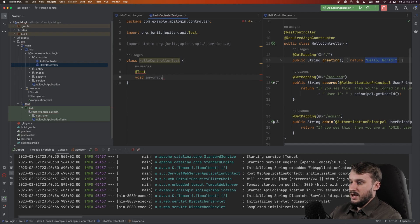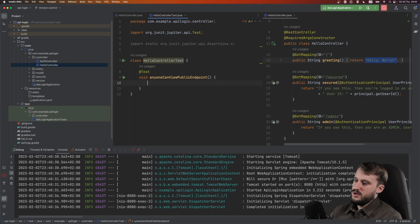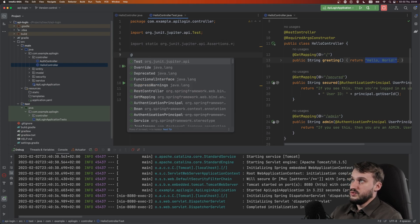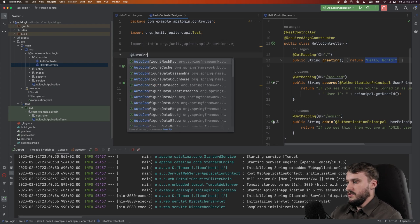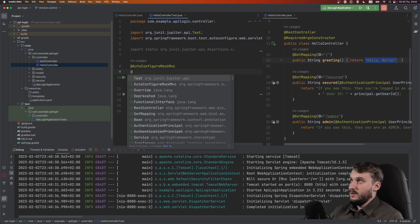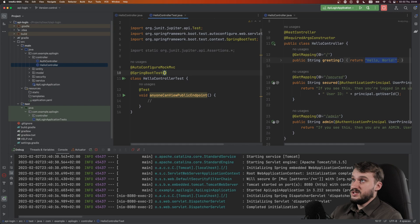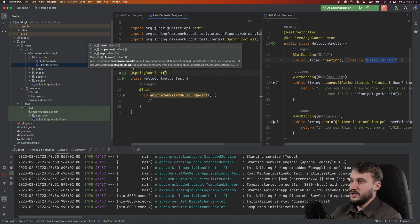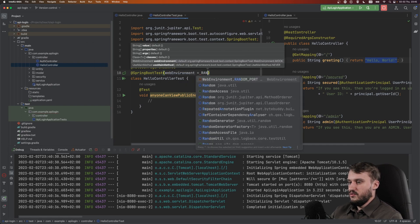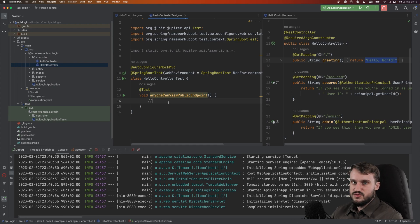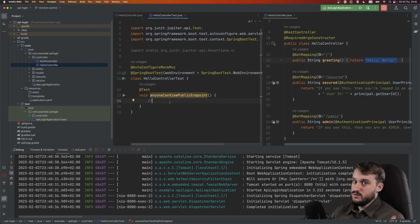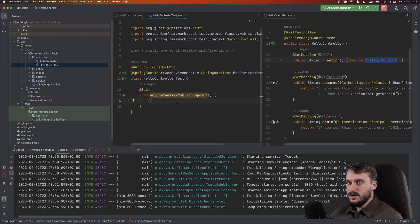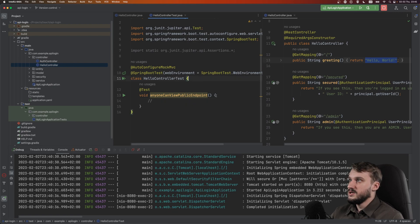So the most basic test that I can make is for our greeting endpoint. Everybody should be able to reach this endpoint and see the greeting. So let's write a test for that.